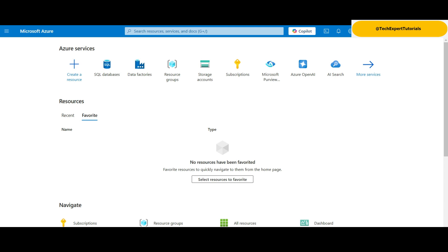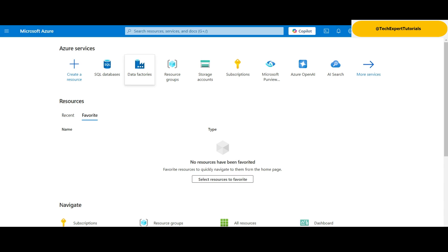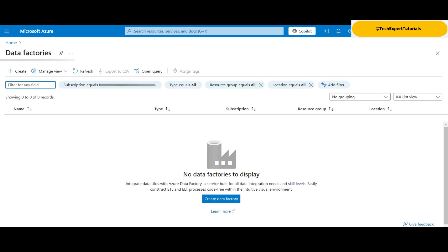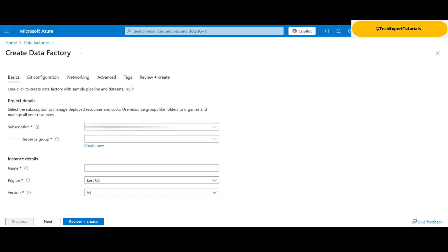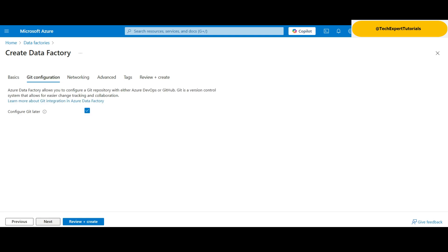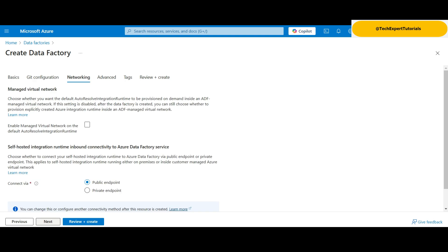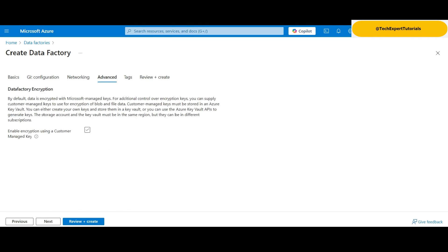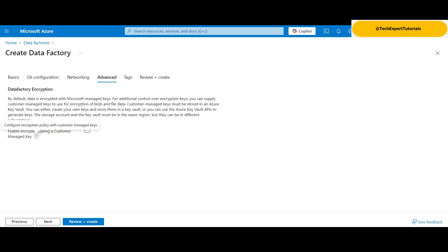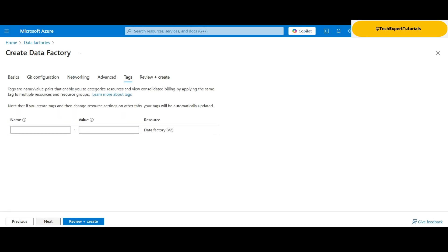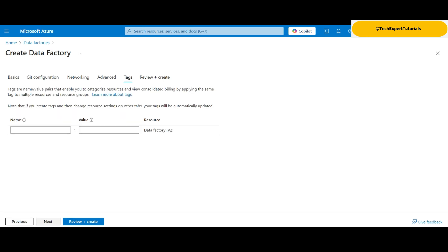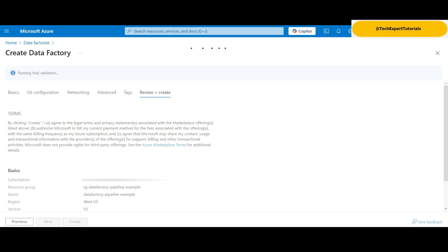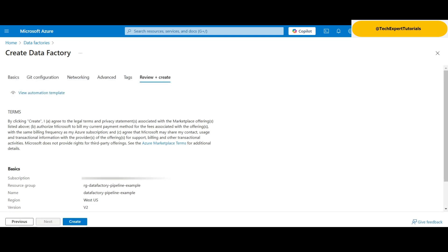The next step is to create the data factory. Click on create data factory. Here you will need to select a subscription, a resource group, and give it a unique name and select your region. There is only one version available now, V2. Click next. We can configure Git later. Click next. Under network, we select the defaults. For a production app, you would want a private endpoint for higher security. Click next. We don't have our own encryption key. Leave this unchecked. Click next. You can add tags here. Click next. Then click review and create.